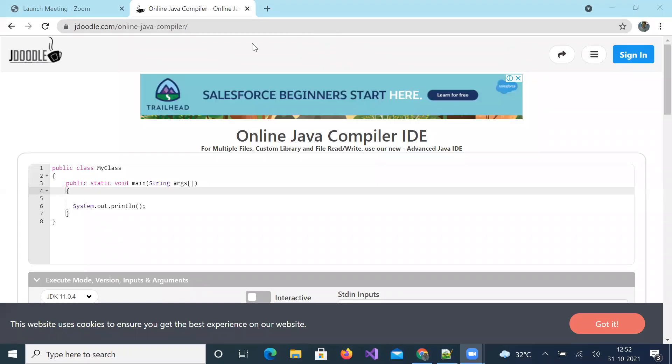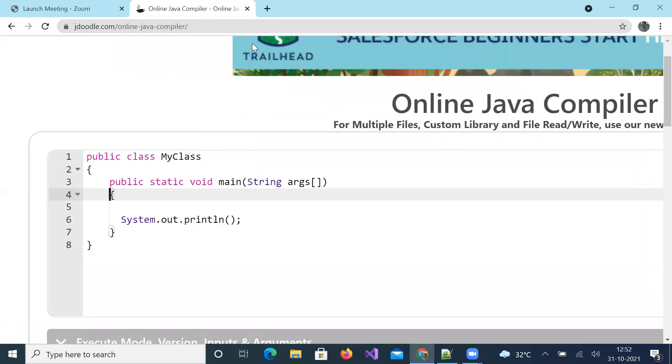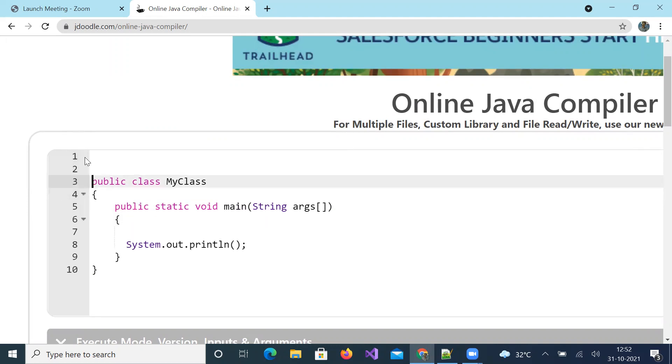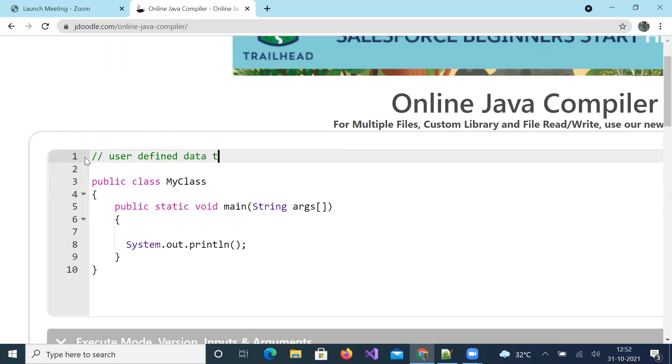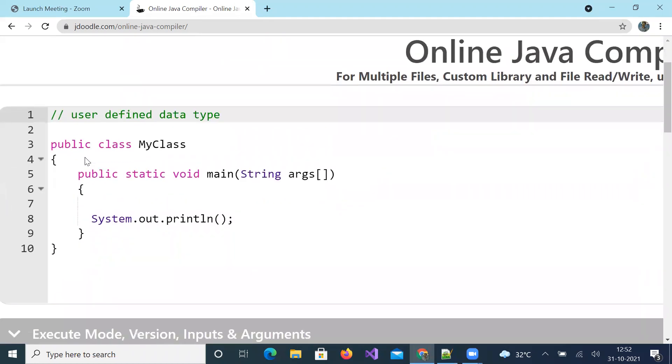Good morning. Welcome to a new session. In this session we are going to discuss user defined data types in Java.